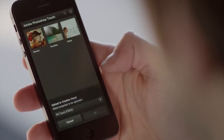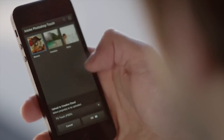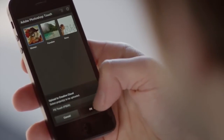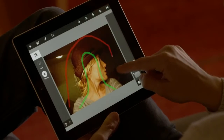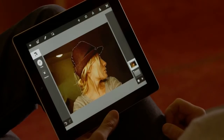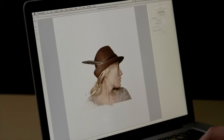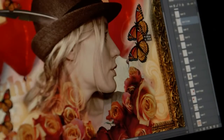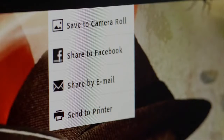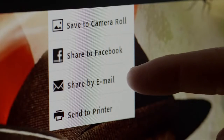Since Photoshop Touch automatically syncs all my projects to the Adobe Creative Cloud, I can start a project on my phone and finish it on my tablet. I can even go back to my computer and open the same project in Photoshop with all my layers intact, where I can continue to perfect it. I can also save to my camera roll or gallery and share with others through social sites or through email.